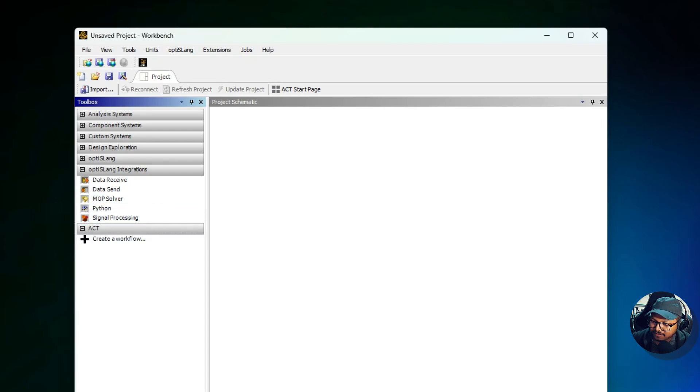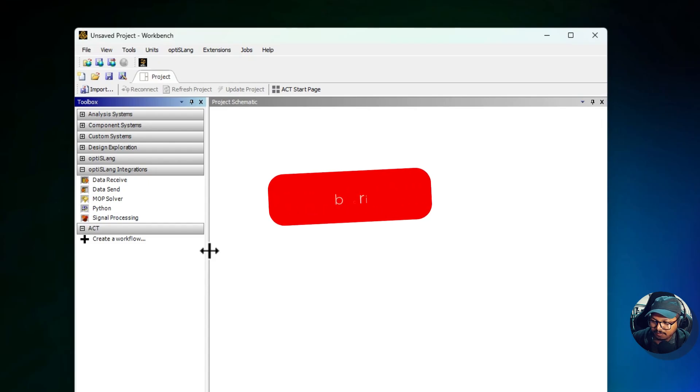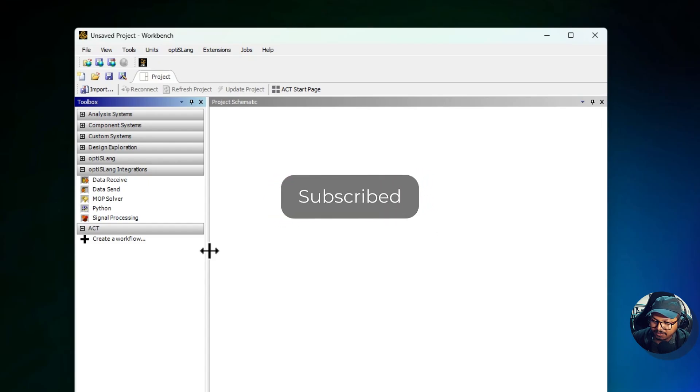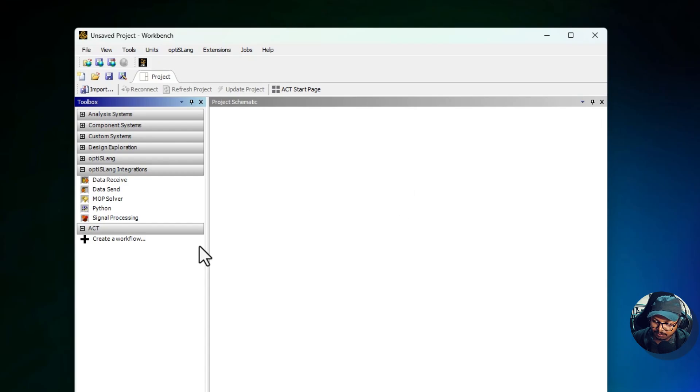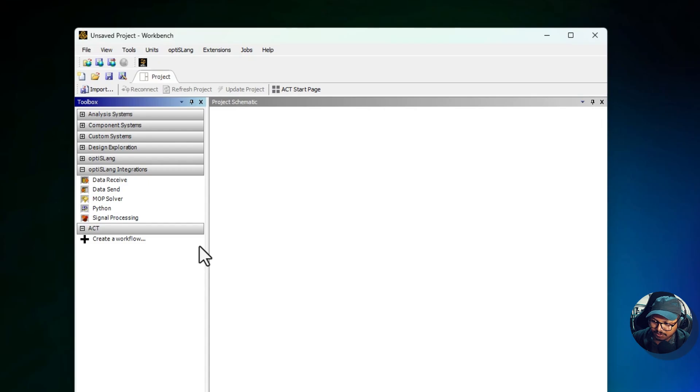Then we have ACT, which is basically ANSYS Customization Toolkit. This section is for users who want to extend the capability of Workbench by adding custom tools, plugins, or automation scripts. For example, users can create custom material models or integrate external data analysis software with ANSYS. This section is especially useful for organizations that require highly specialized workflows not covered by default systems.